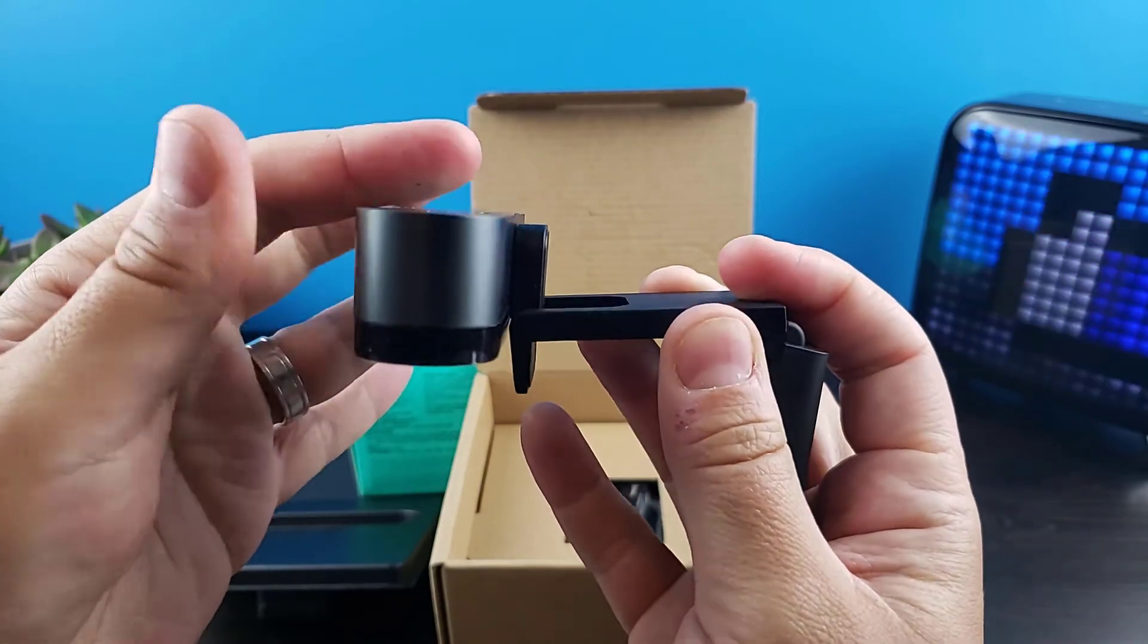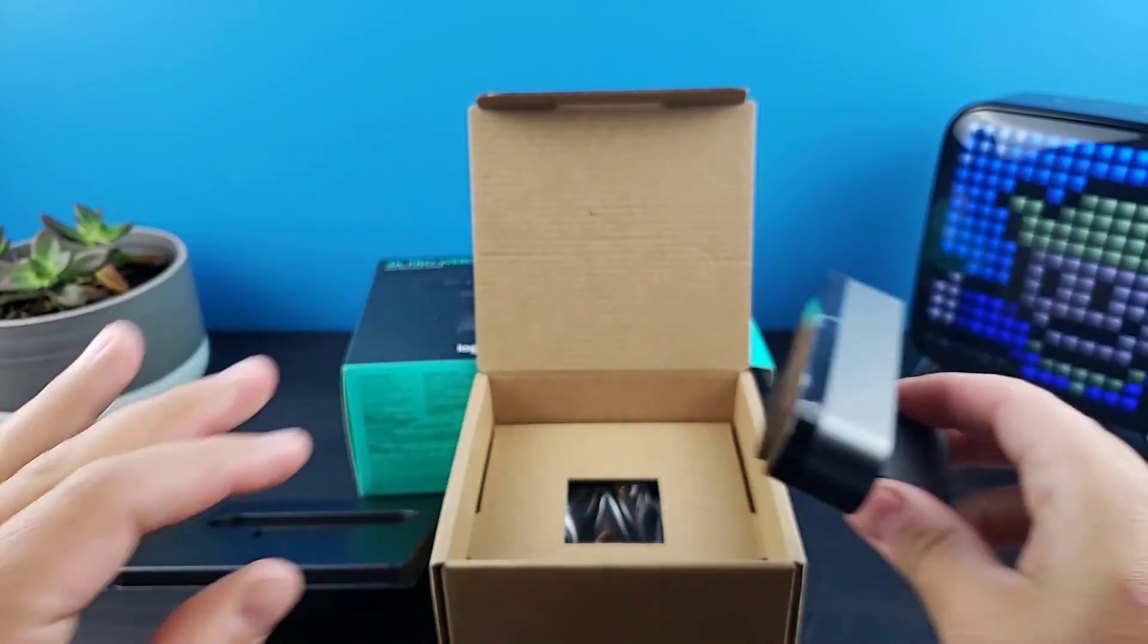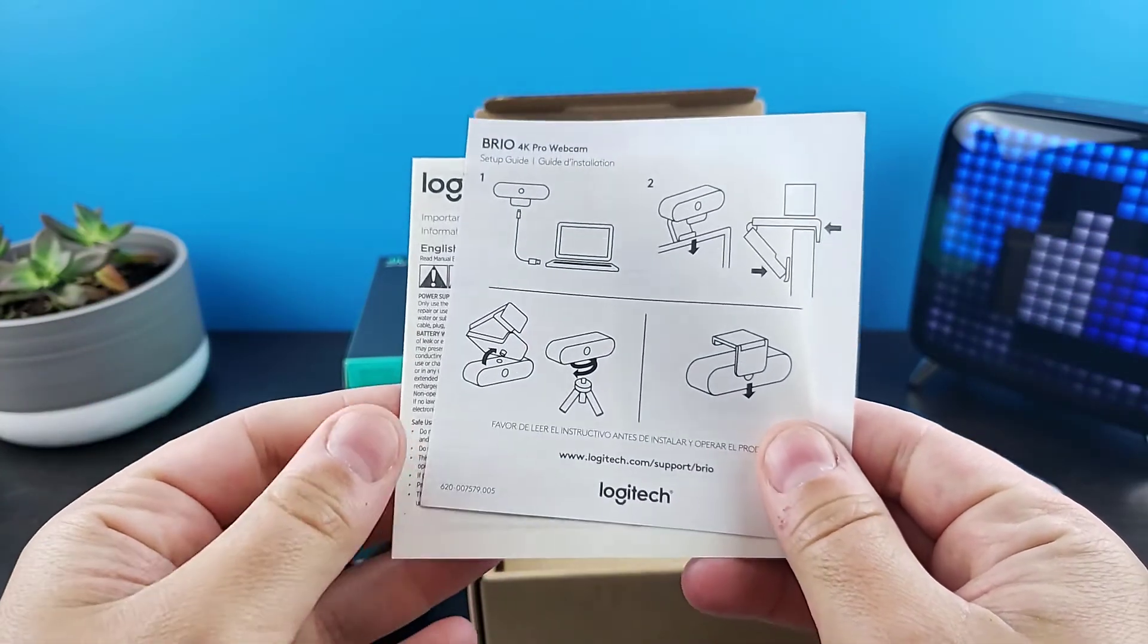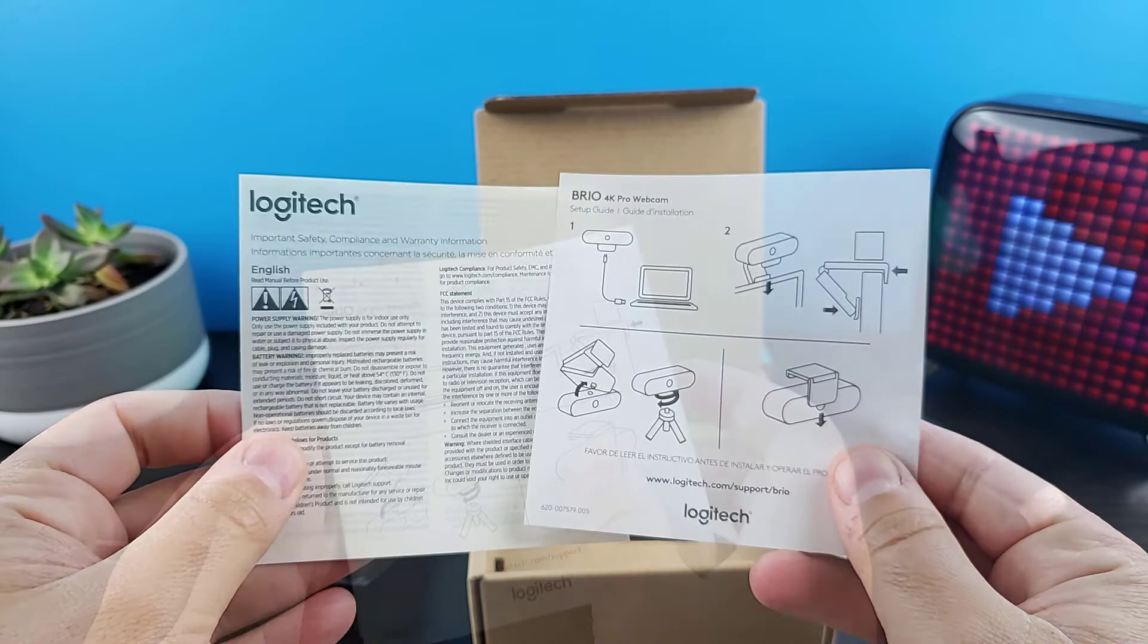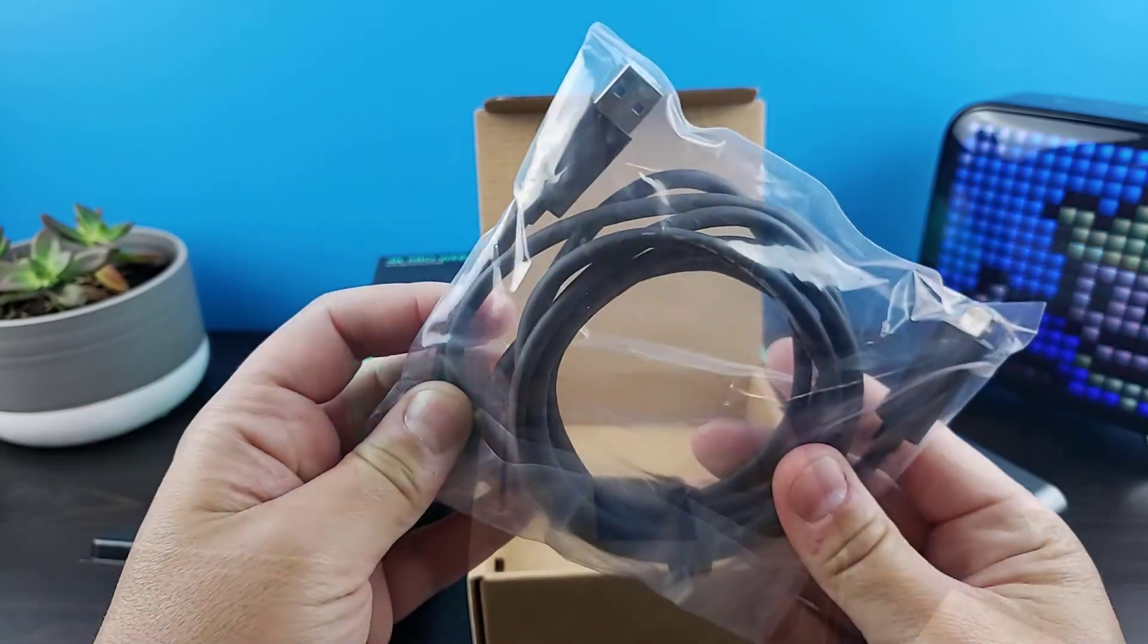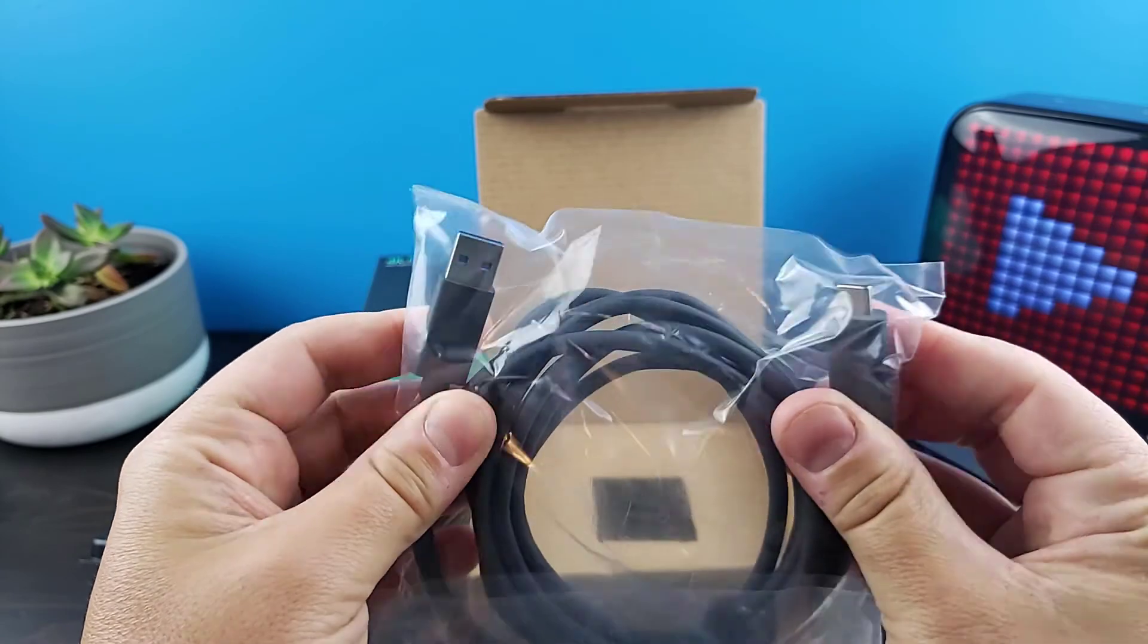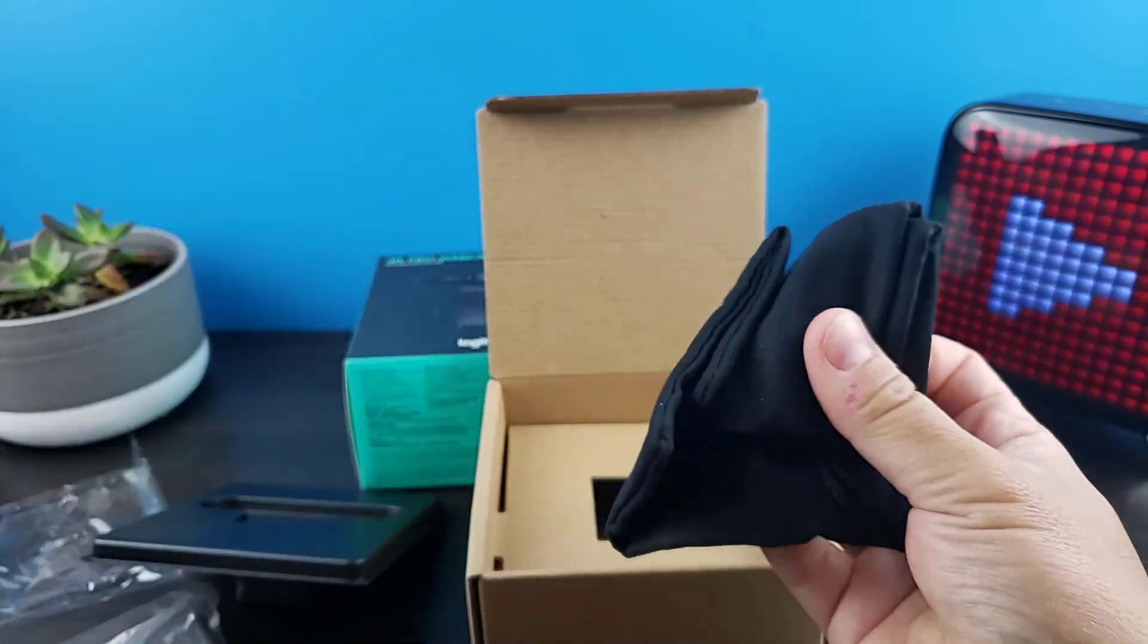Besides the different mounting options, it can be positioned in a variety of different angles. Looking at what else is in the box, we have our setup documentation, a USB-C cord that is roughly seven feet long, and lastly, a travel pouch.